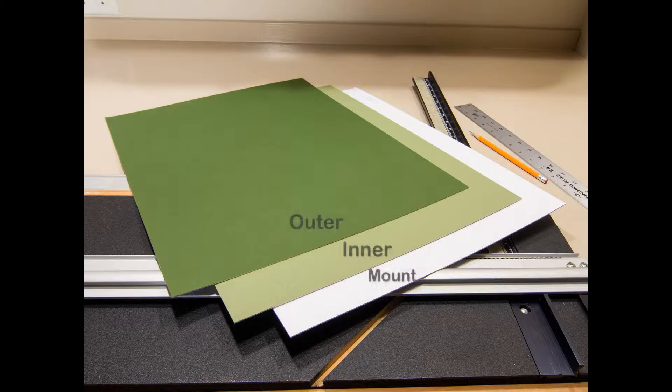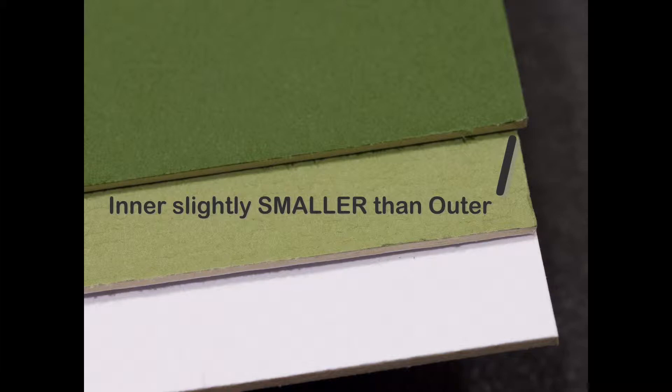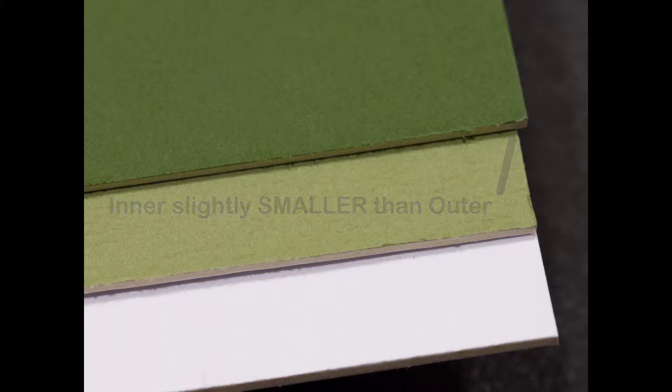When the light green inner mat and white mounting are cut, stack them and compare their sizes. It's very important to trim the inner mat so that it's slightly smaller.